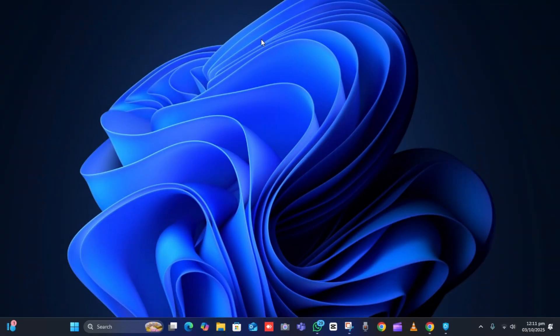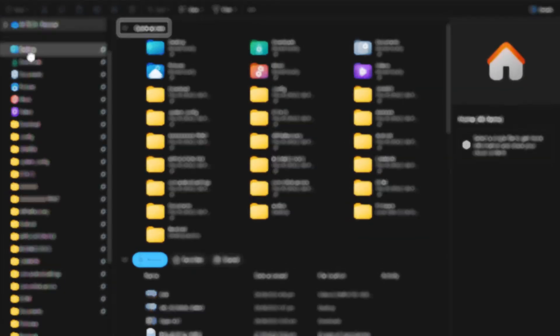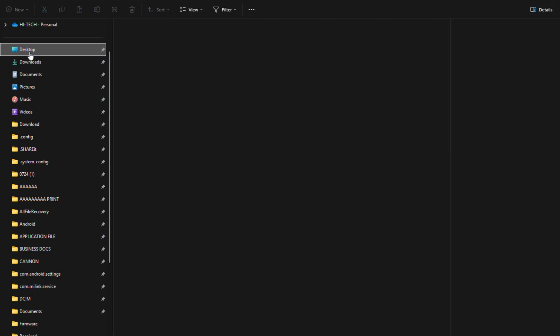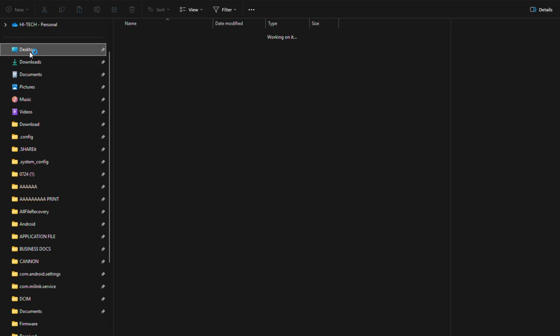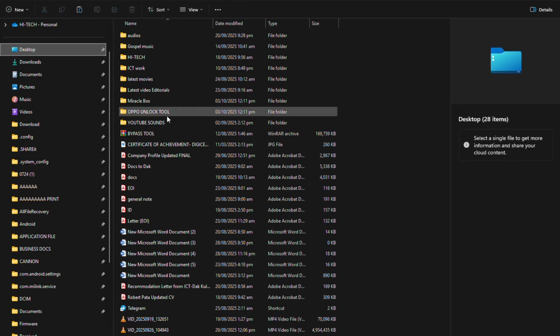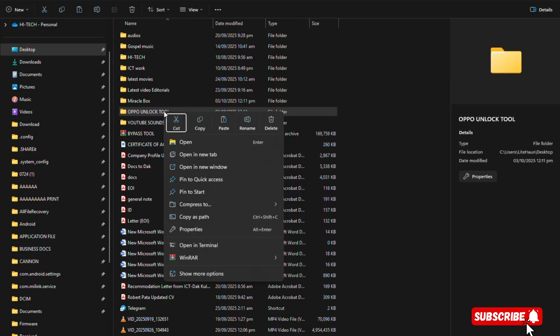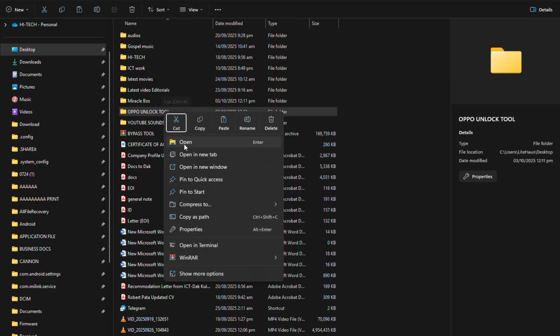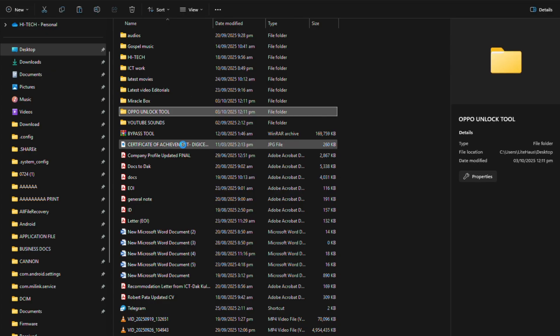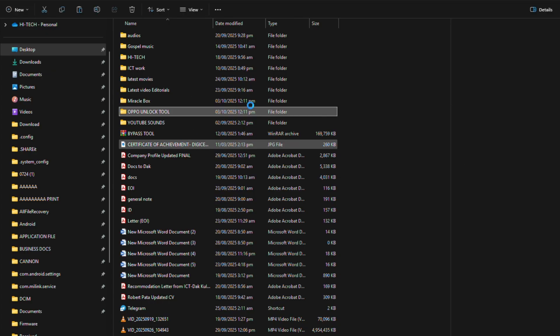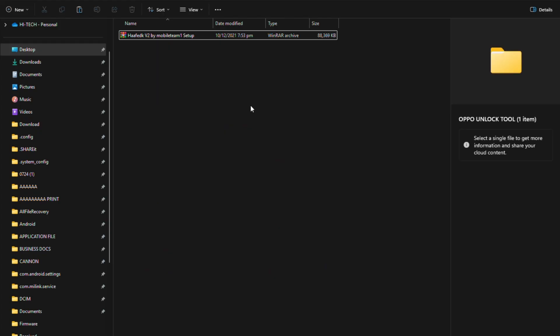Now let's set up the unlock tool on the computer. Thanks to MobileTeam1 for the free software. Follow the on-screen instructions to install the software correctly. Never skip this video because I will show you where to download this important software at the end of this video.